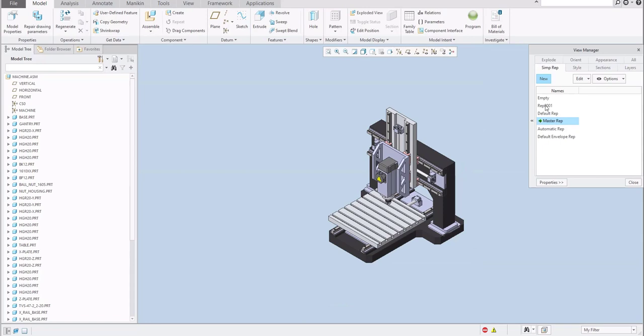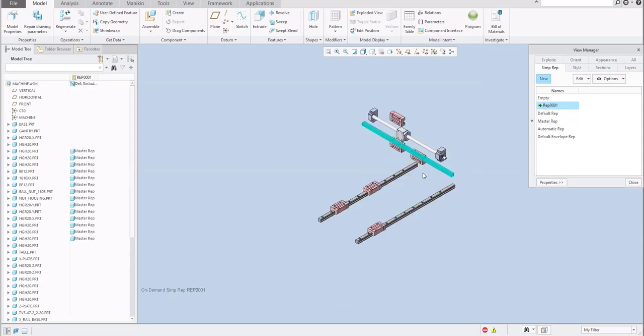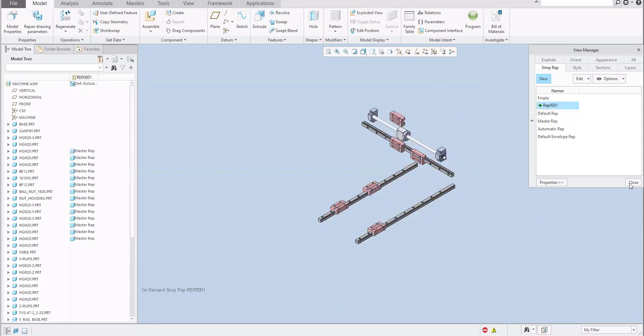But your request is to open your custom representation, for example, Rep01. So, for example, like this. How to do it?